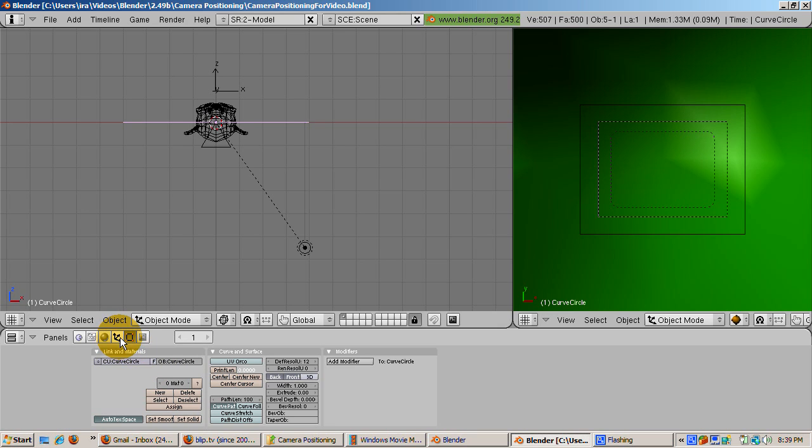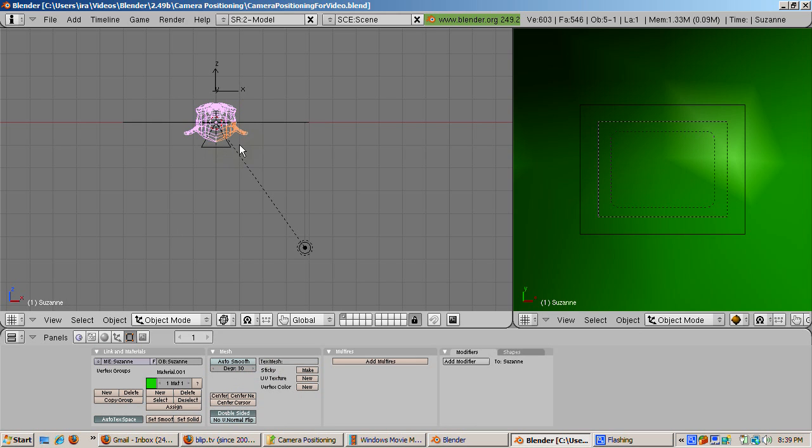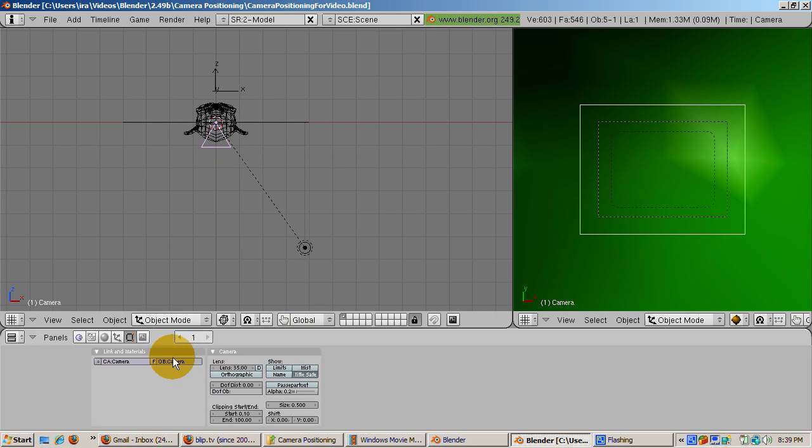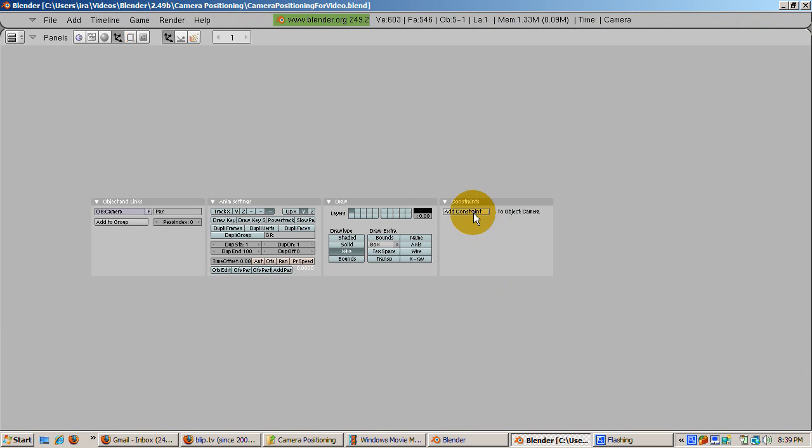The object, by the way, is named Curve Circle. Now select the camera. Go to the Object buttons, F7. Press Ctrl-D, down arrow to make the buttons window full screen.